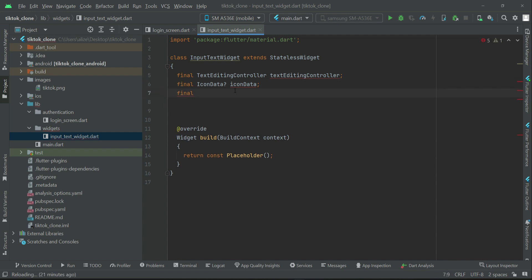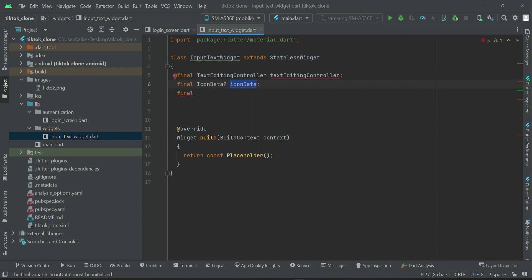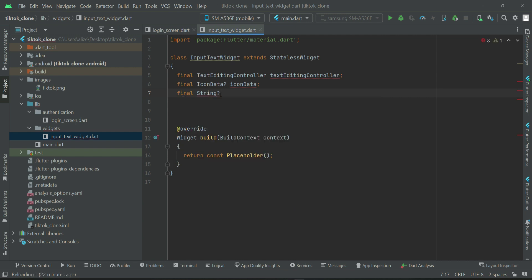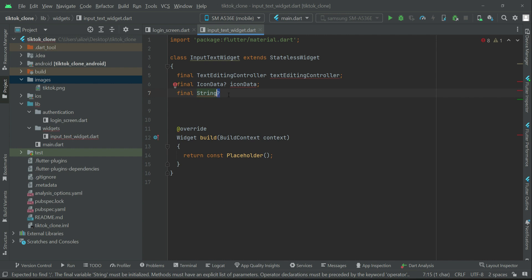Sometimes instead of an icon, we will want to display an image file from the assets. In that case, we have to pass the reference to that image file, which will be in string format. It won't be used with every text field — sometimes we will use an image in a text field from the assets folder. So we have to make it nullable, as it is not required always, only sometimes according to the scenario. We'll give it the name 'assetReference'.